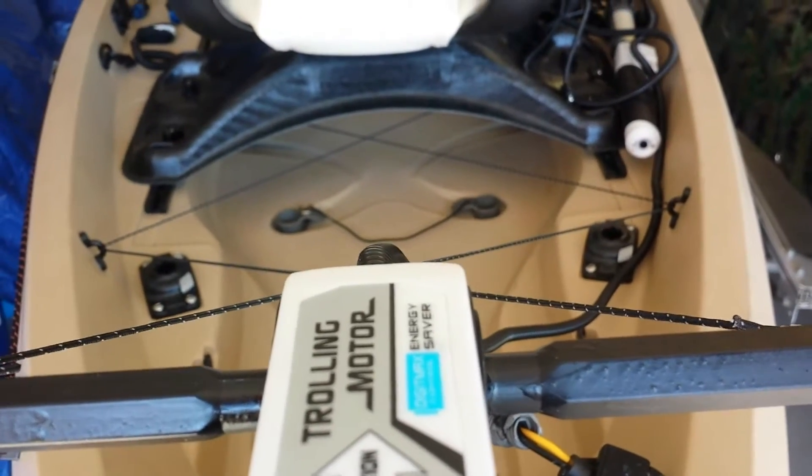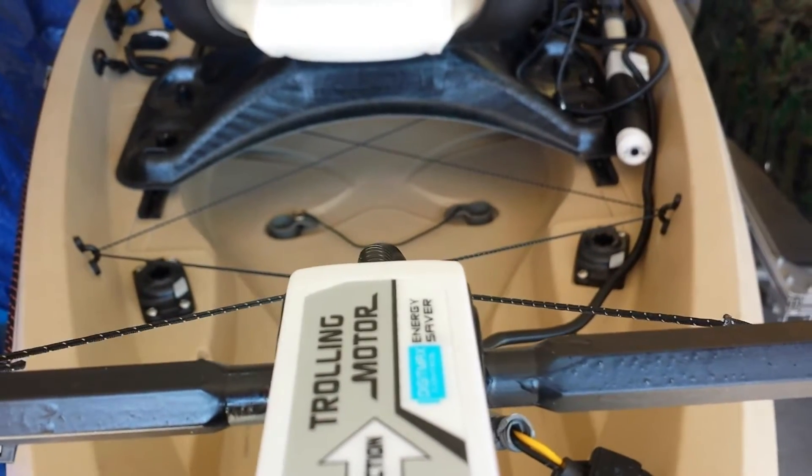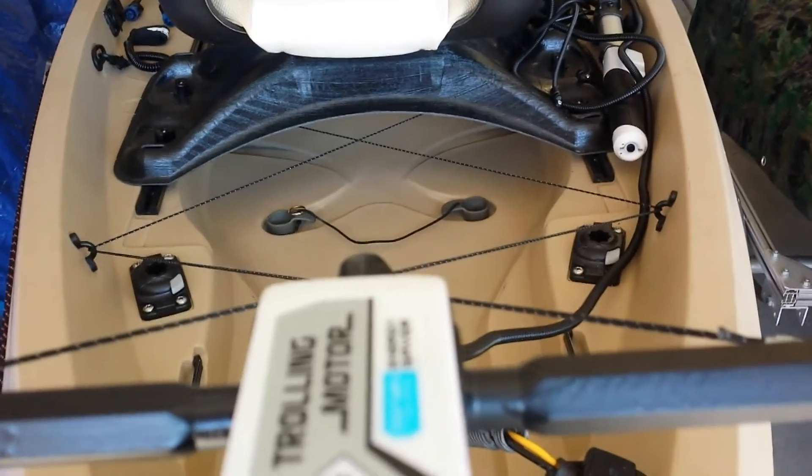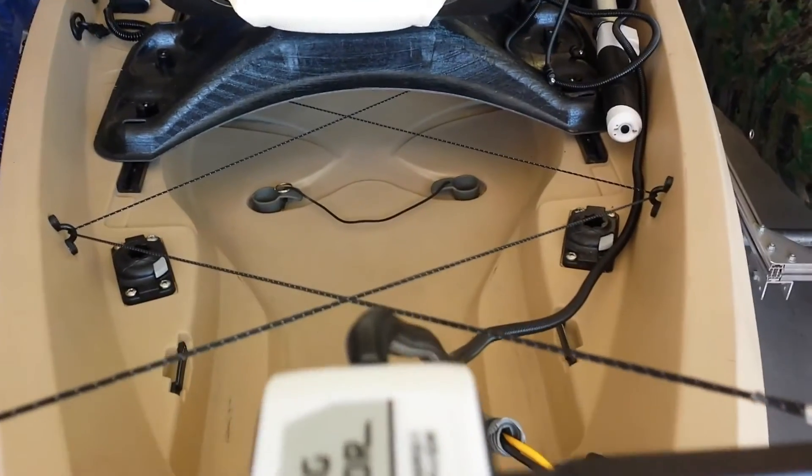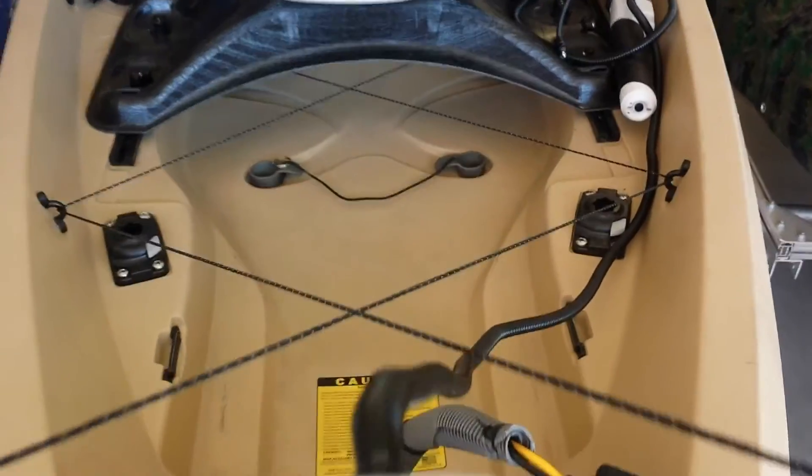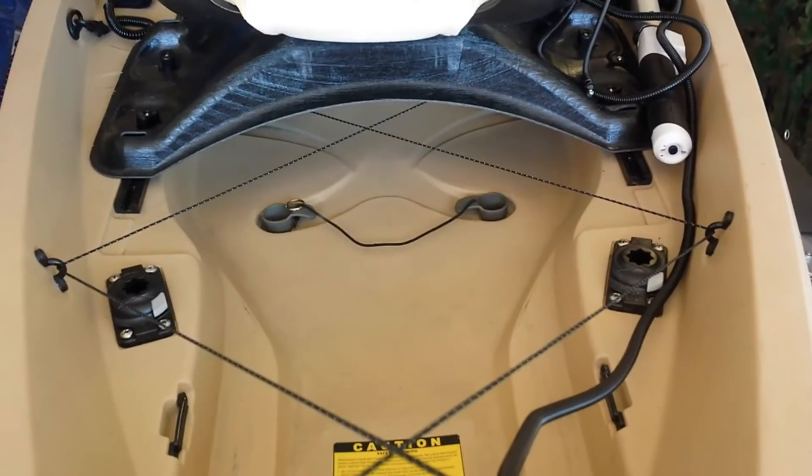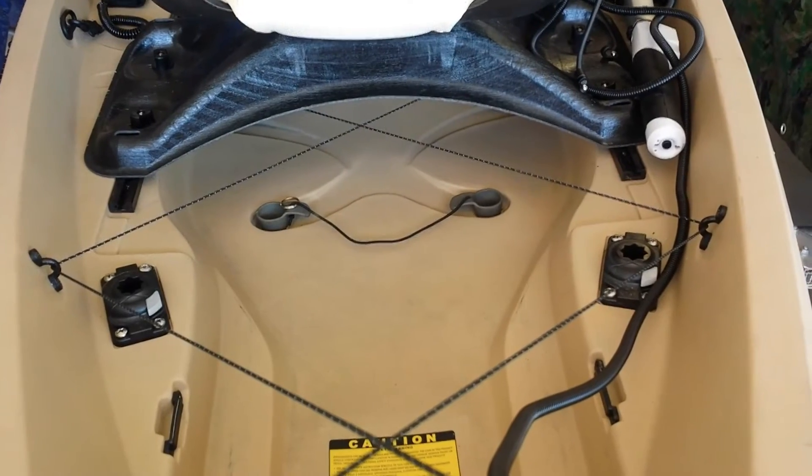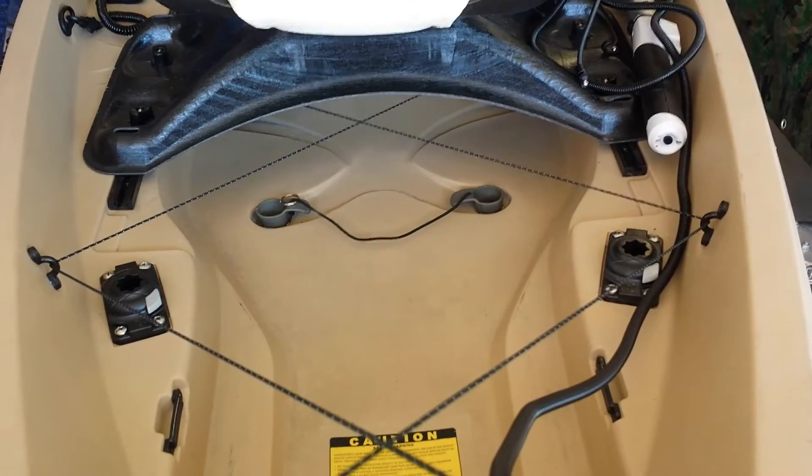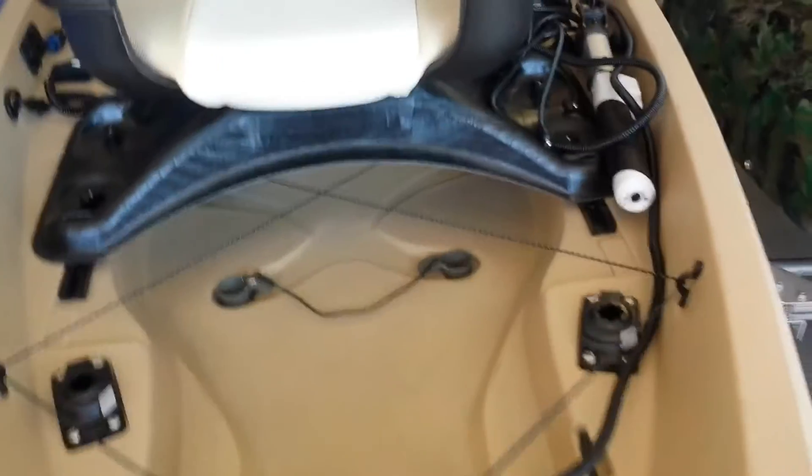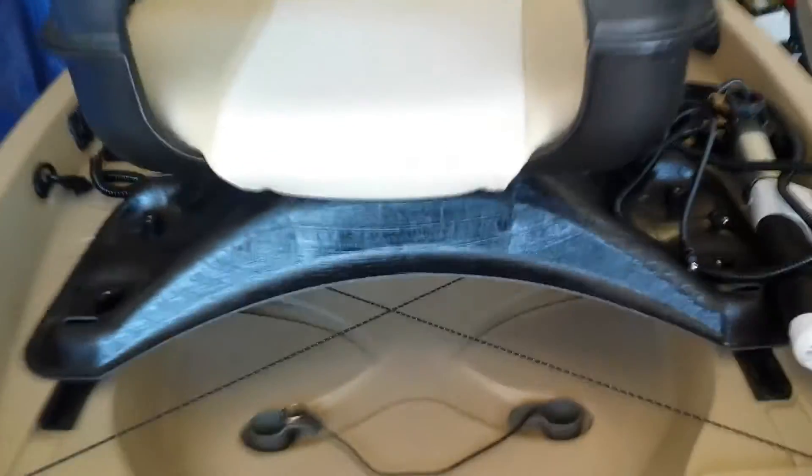Here's a view looking forward from the trolling motor, and you can see the first crossover there through the already installed Frontier 12 pad eyes. As I go a little bit further down, you can see the second crossover.